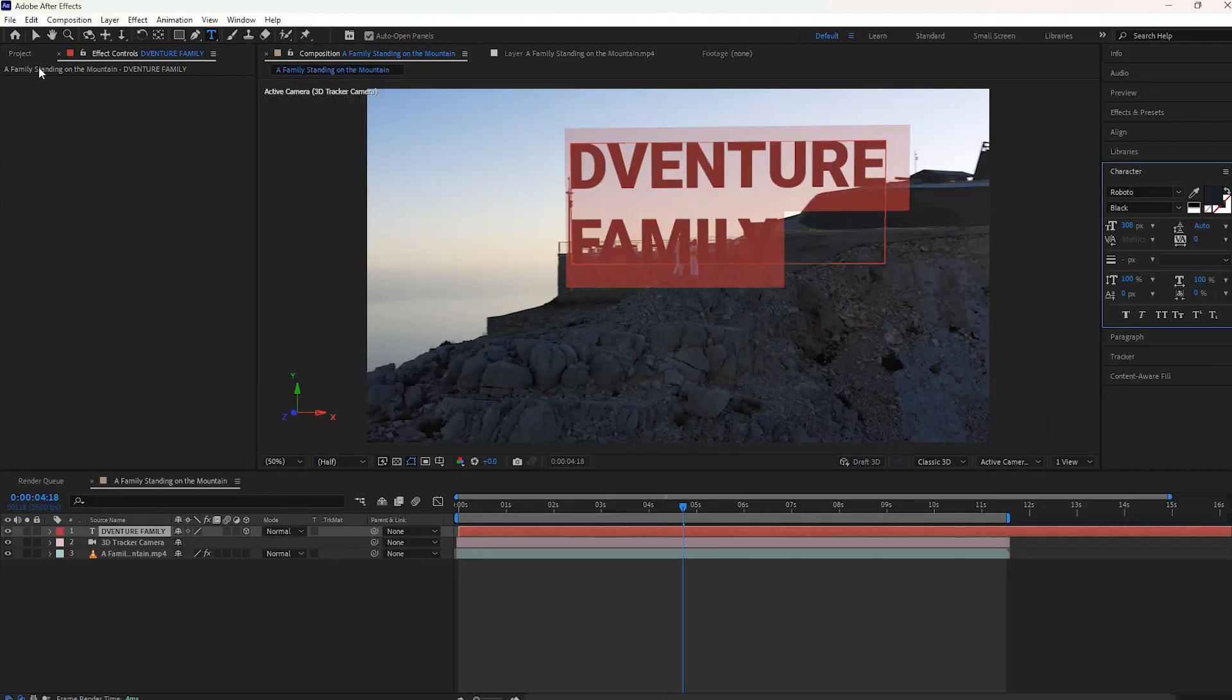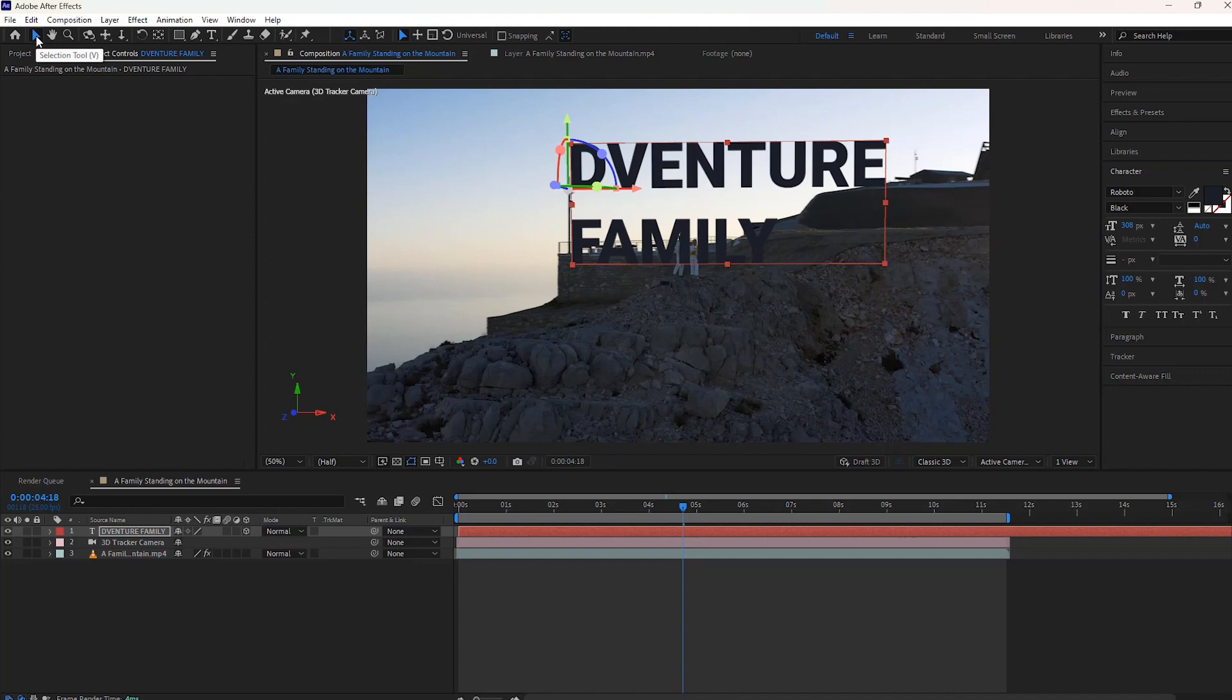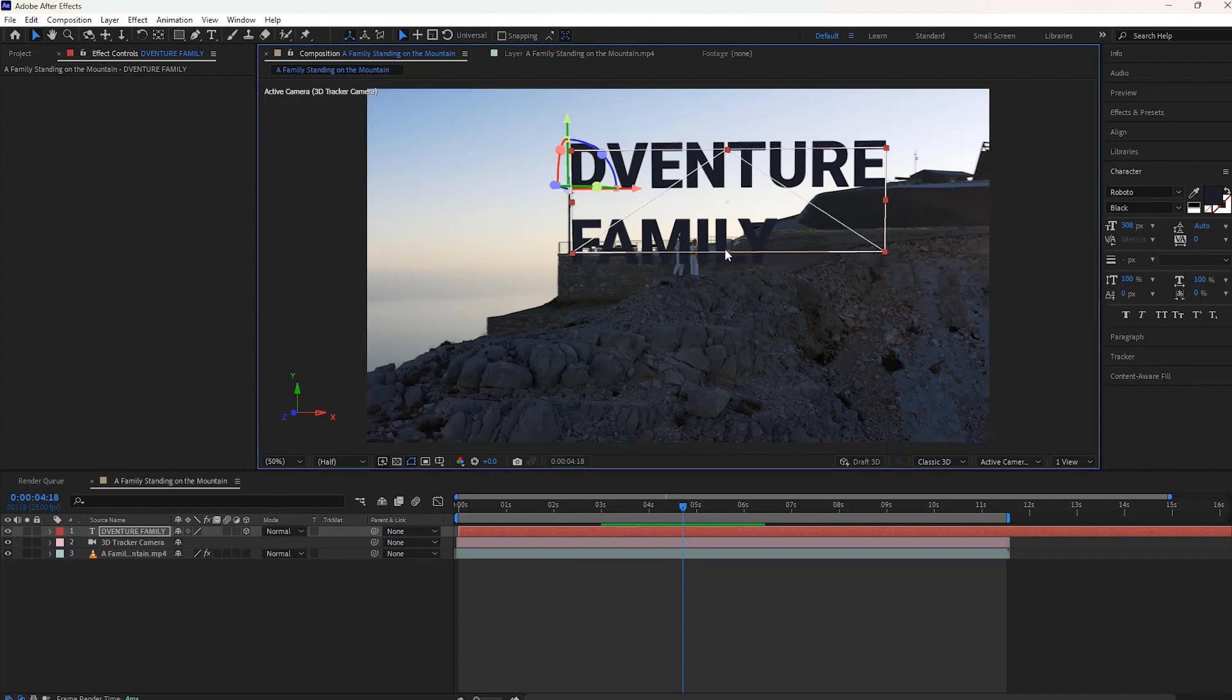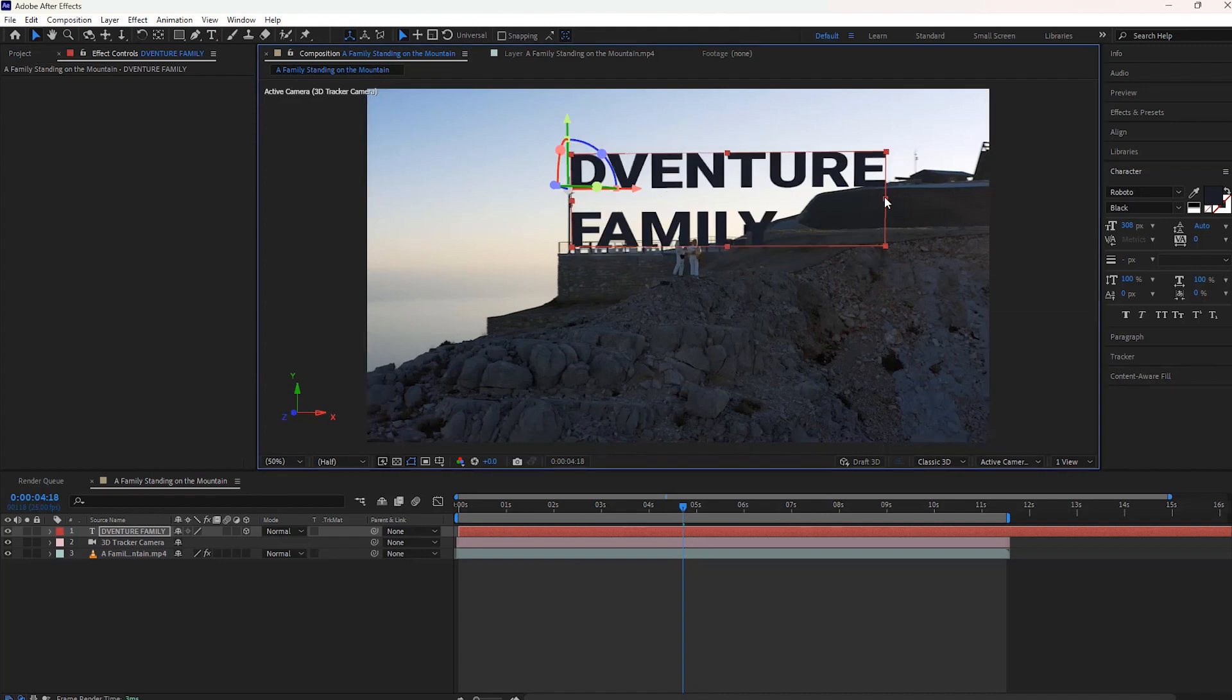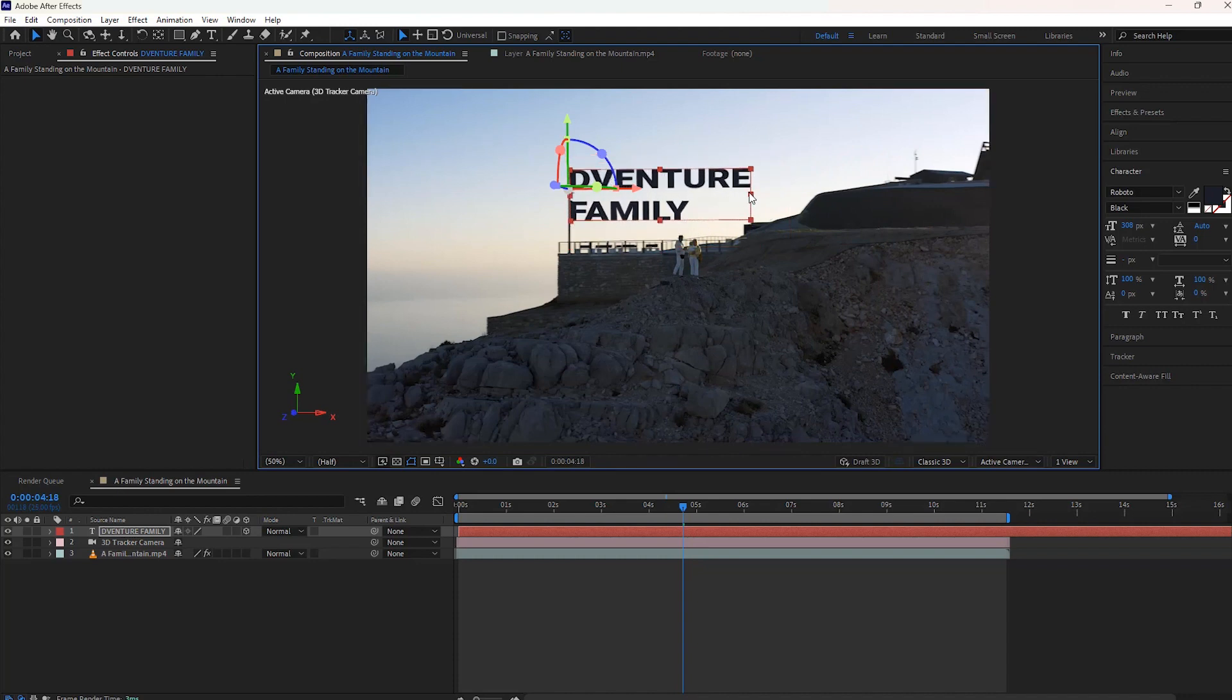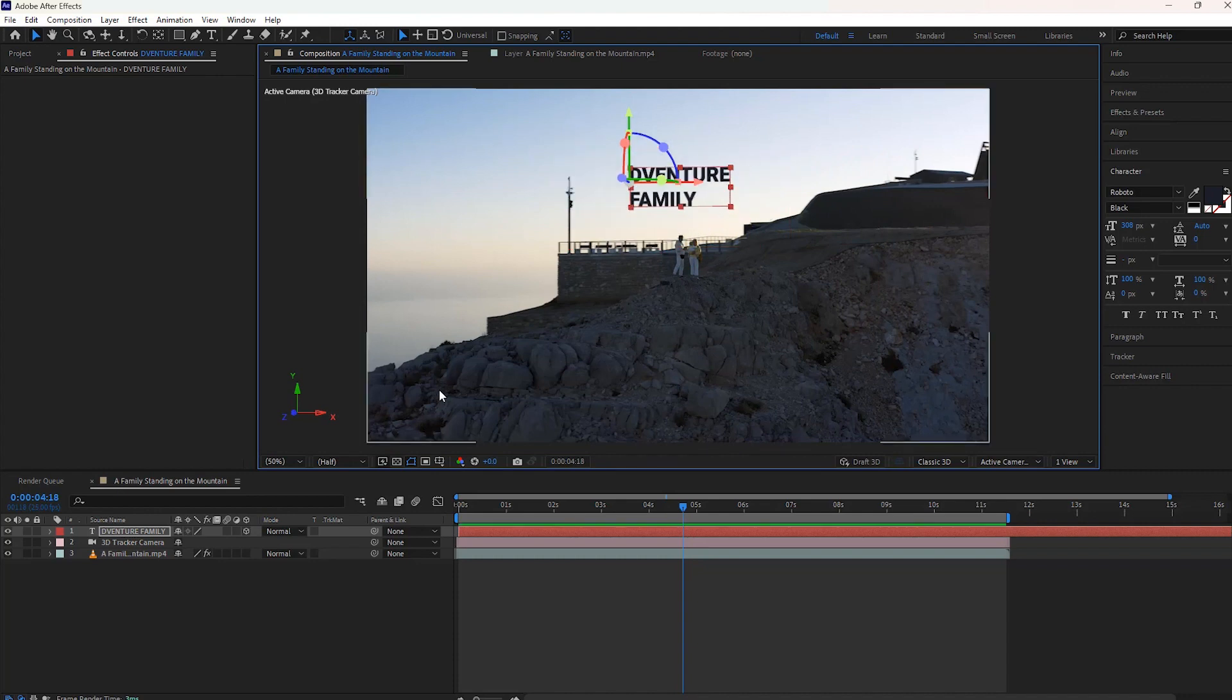Right now we have to select the selection tool and again adjust the text scale, rotation, and position if required.